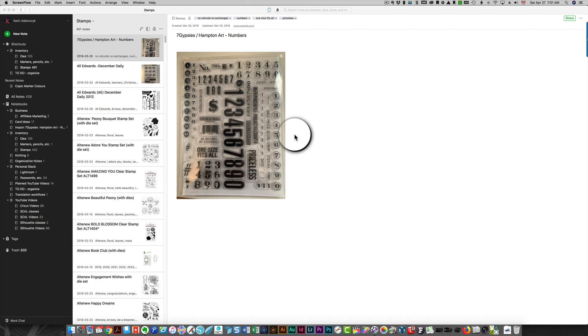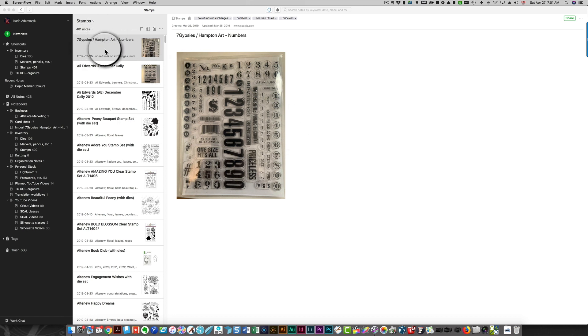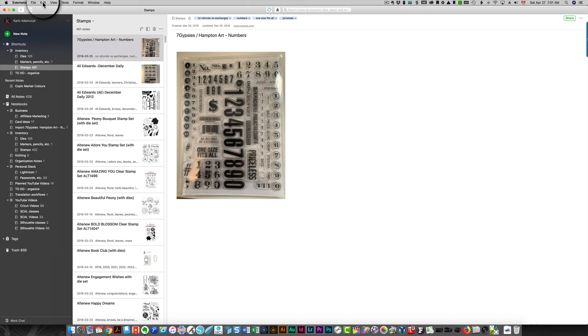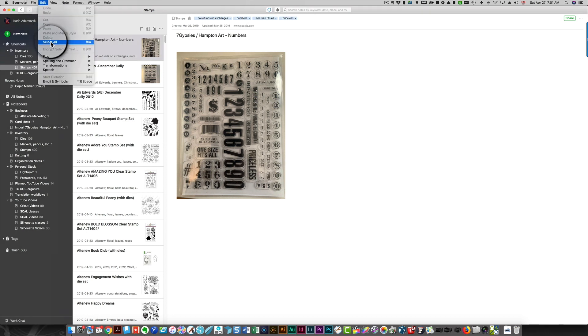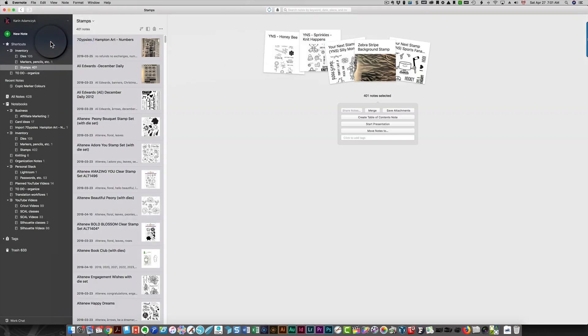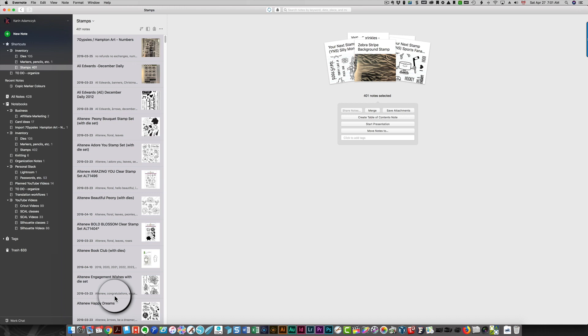What you do is you're in the view for your notebook. Click the Edit menu and then choose select all. This shows you that all of your notes in that notebook have been selected.